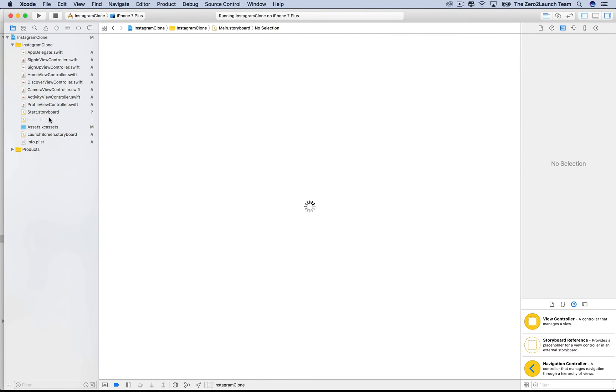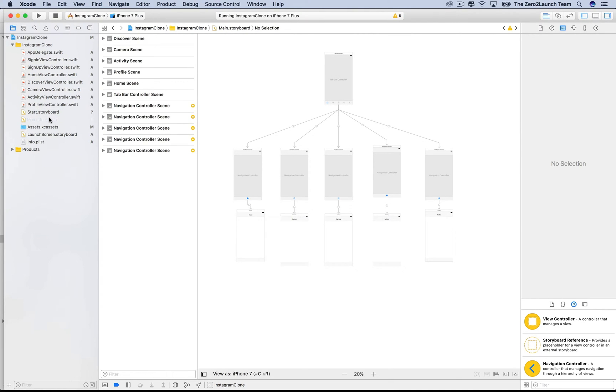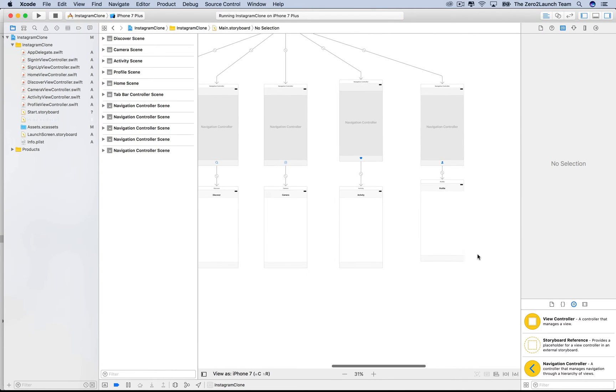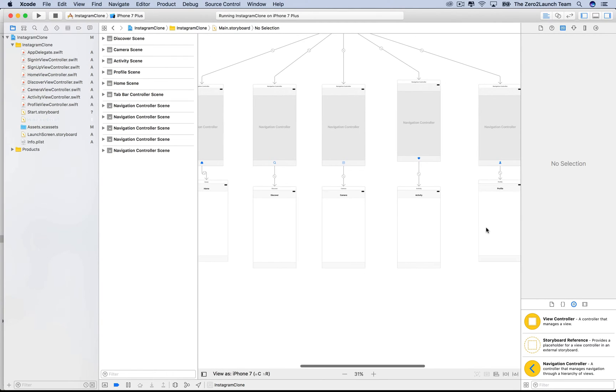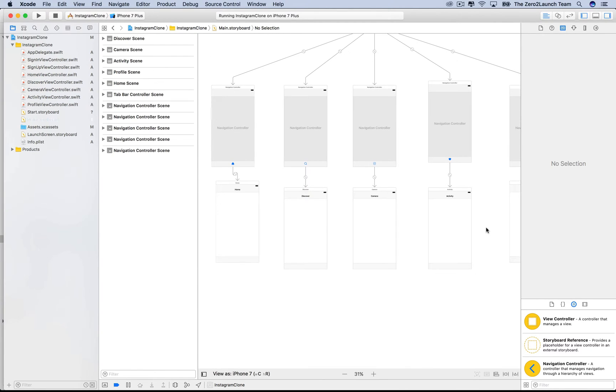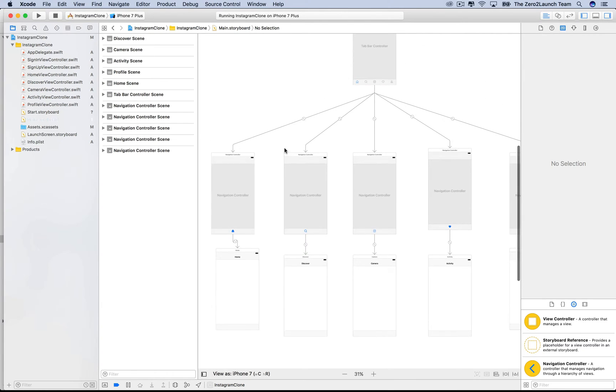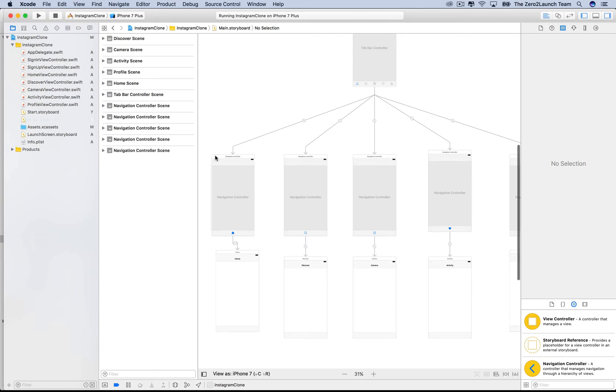In particular, our main storyboard containing the tab bar controller looks quite complicated. It can be hard to manage when the project grows. It might be a good idea to manage each of the view controllers using a separate storyboard. In that case, we don't want this main storyboard to contain everything as of now. Rather, we put each UI view controller in a storyboard and make this main storyboard manage the tab bar controller only.